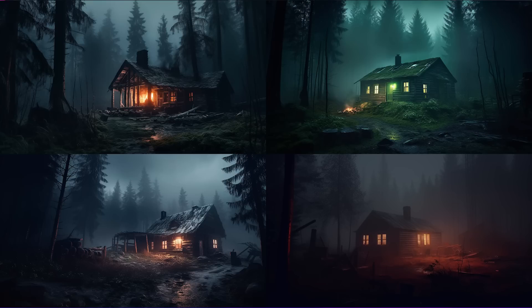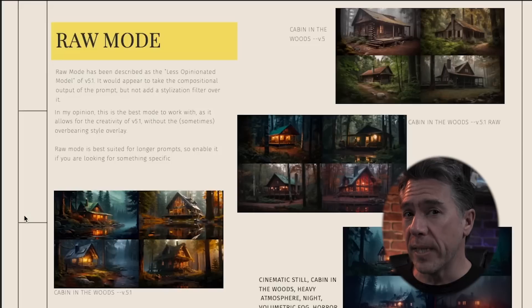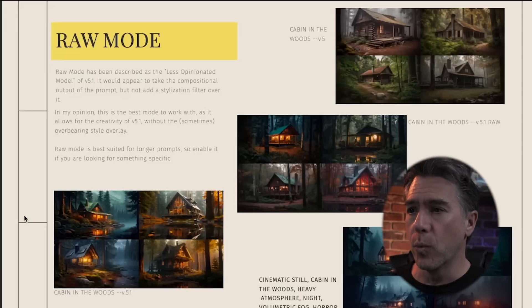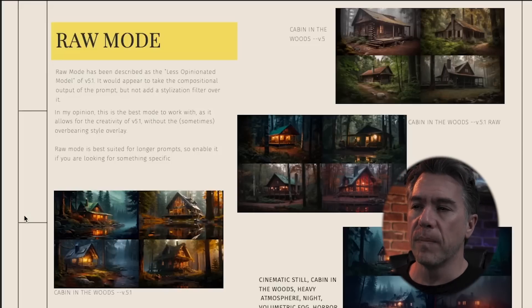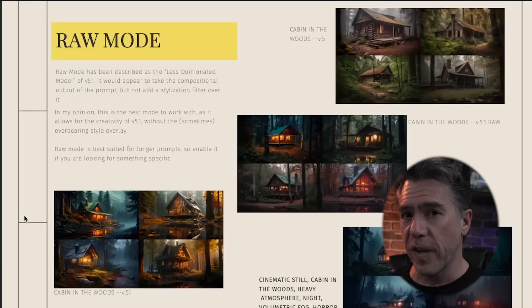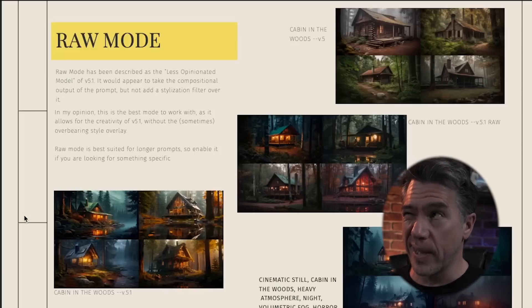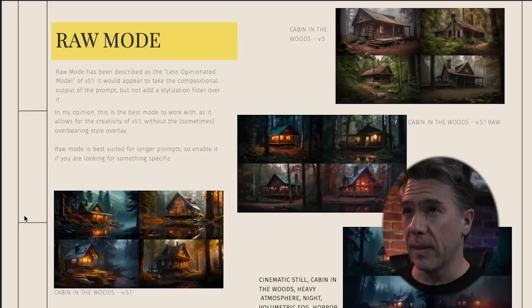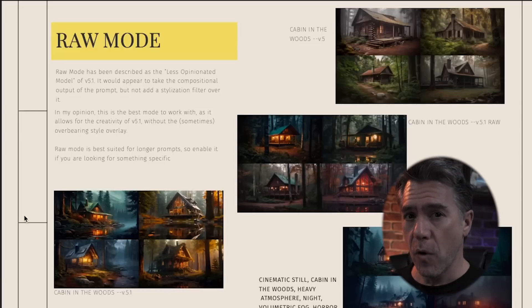In my opinion, raw mode is the best mode to work with. It allows the creativity of version 5.1 without that heavy layer of stylization over it. That said, raw mode is best suited when you have a very specific image in mind and is probably better served with longer prompts.